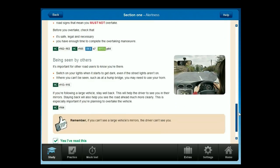It's important for other road users to know you're there. Switch on your lights when it starts to get dark, even if the streetlights aren't on. Where you can't be seen, such as at a hump bridge, you may need to use your horn. If you're following a large vehicle, stay well back. This will help the driver to see you in their mirrors and will also help you see the road ahead much more clearly, which is especially important if you're planning to overtake.